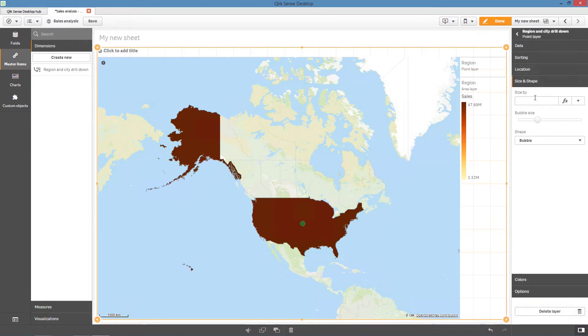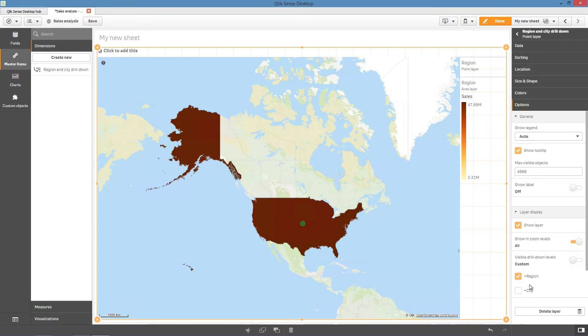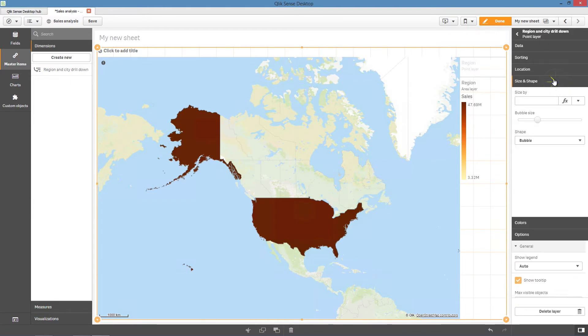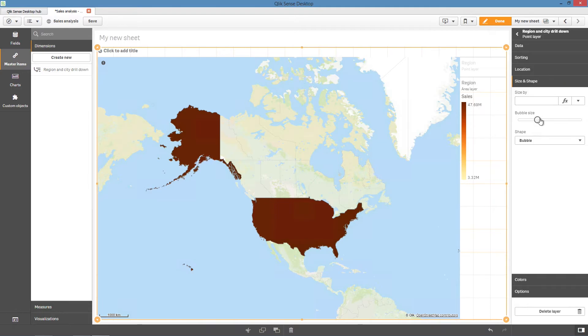Next, select the point layer and as before, select which dimensions to display in this layer. This time, we will select City as the drill-down layer. Then you can adjust other settings for the drill-down layer in the Properties panel.